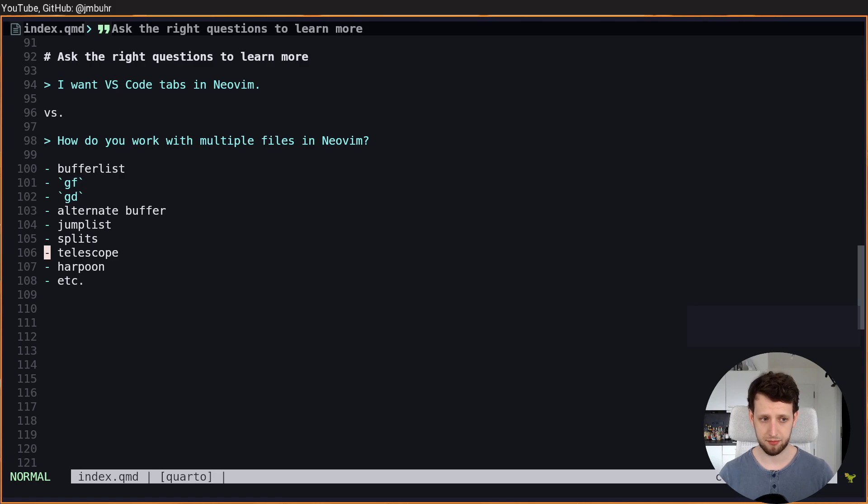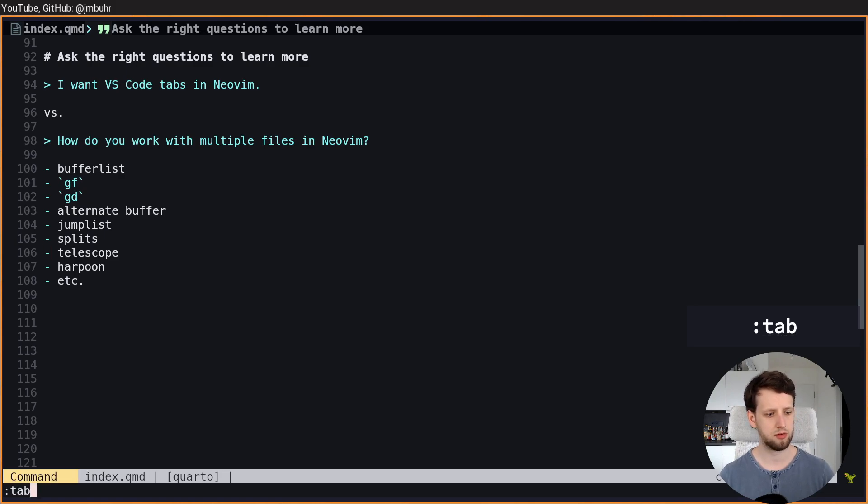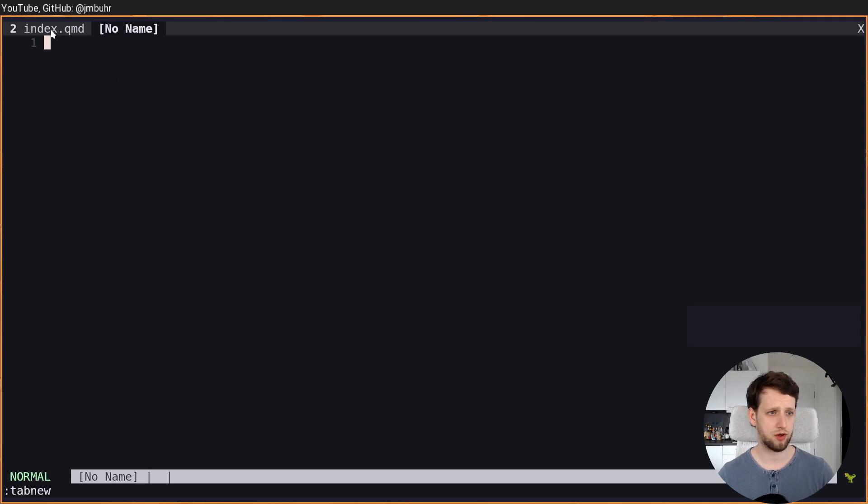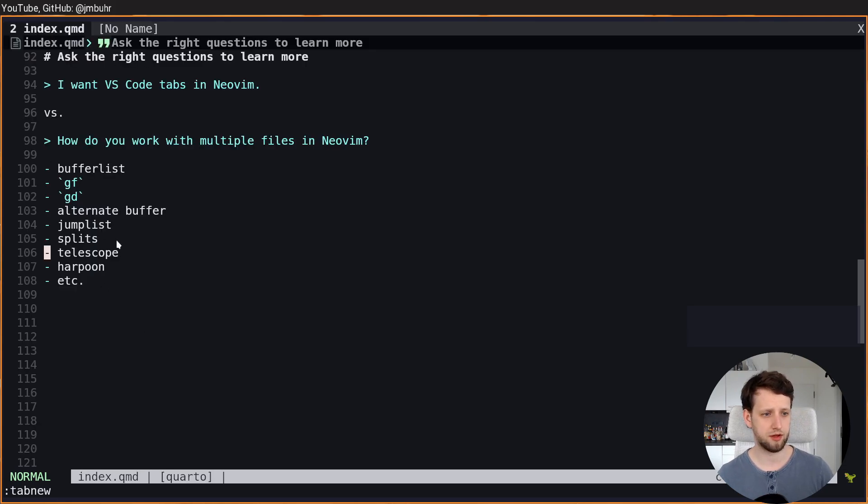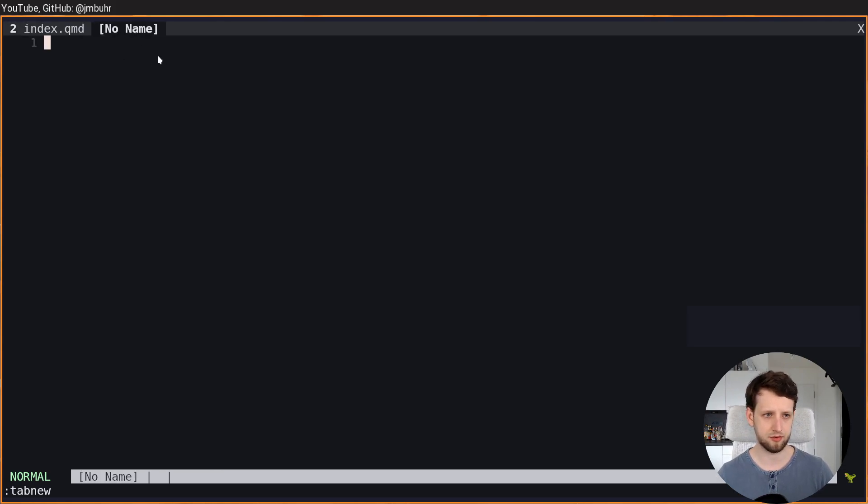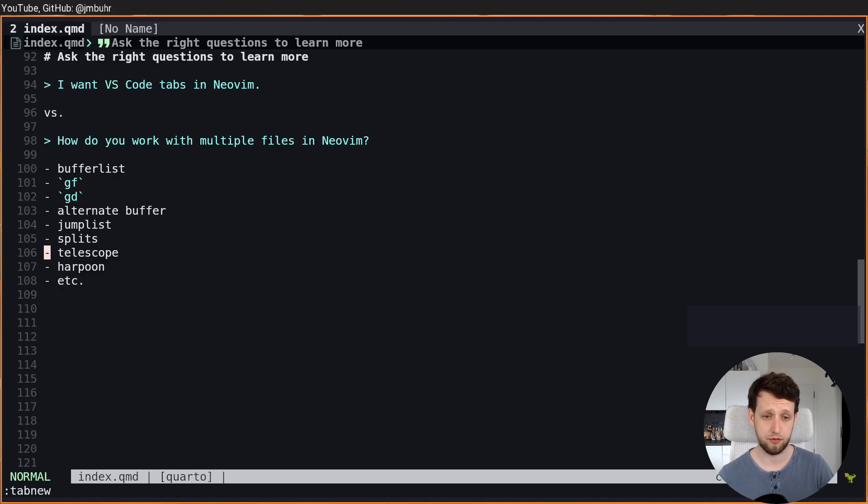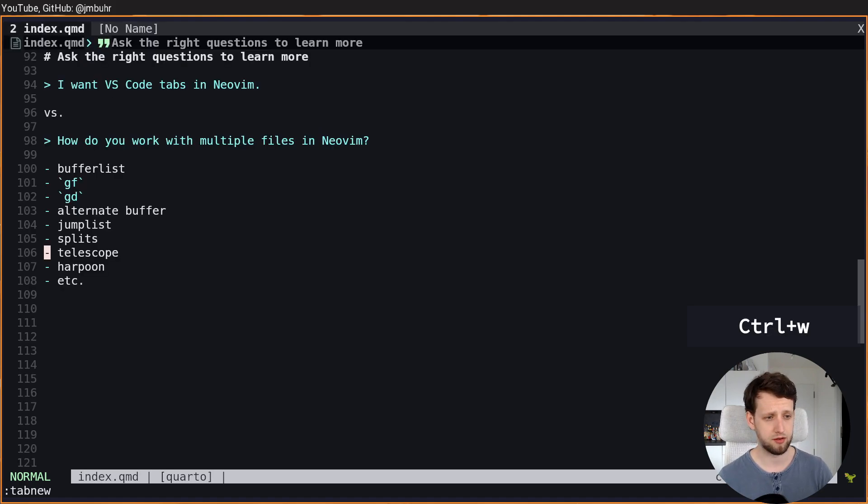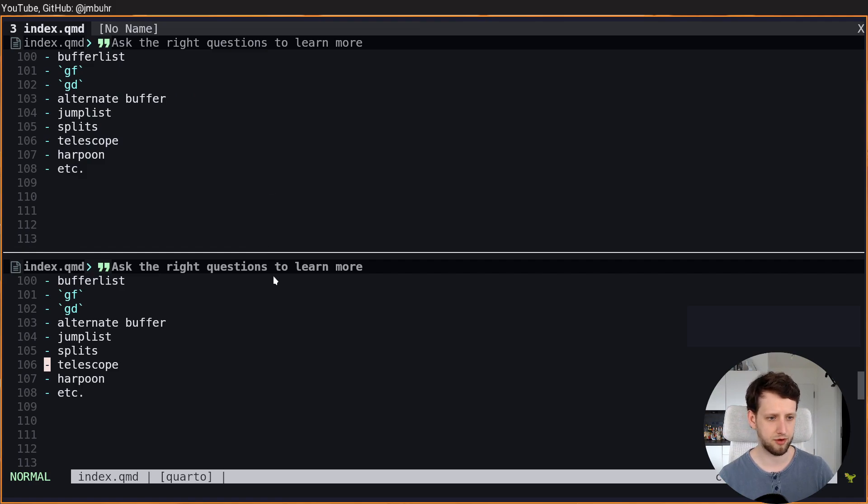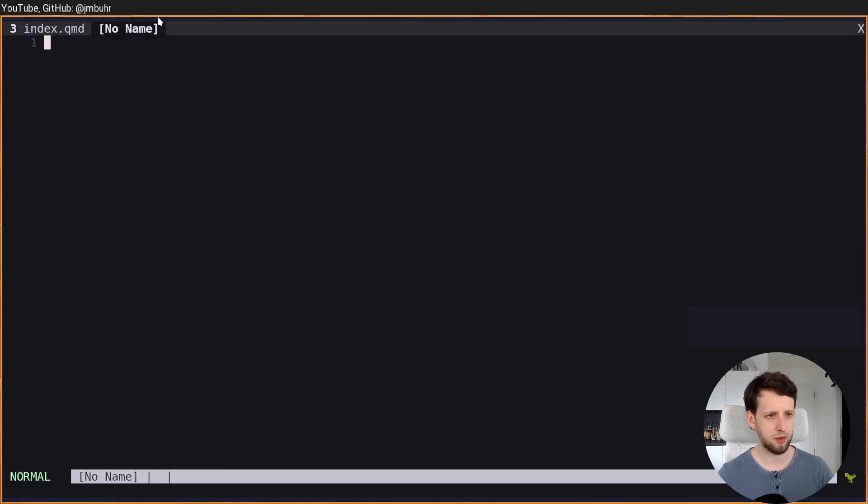Right now I don't have a tab, so let's make a new tab. And now you see I have one in here that has the index.qmd file open and another one that doesn't have actually anything in here. If I make, for example, a split of this window, I now have two windows open here that show the same file.